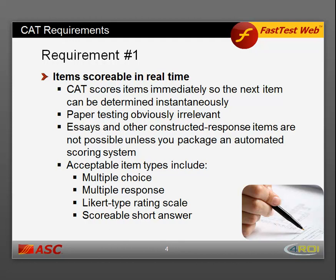As a corollary, essays and other constructive response items are not possible unless you package an automated scoring system — for example, an essay scoring algorithm based on number of words and certain keyword counts. In general, acceptable item types include multiple choice, multiple response, Likert-type rating scale, and scoreable short answer.